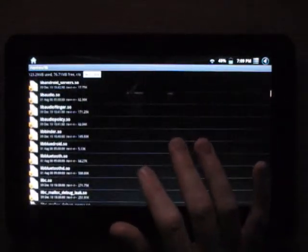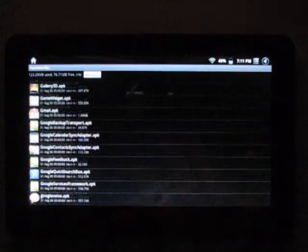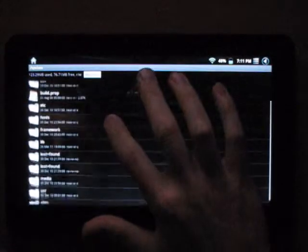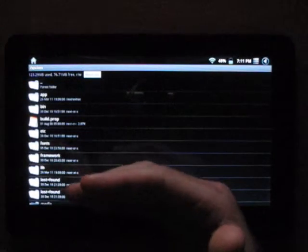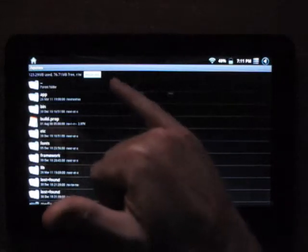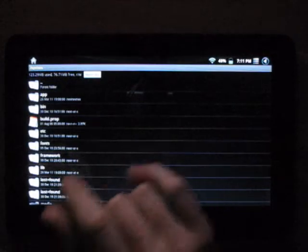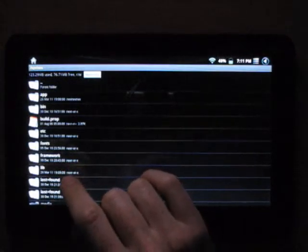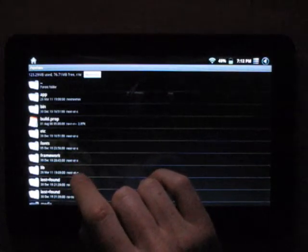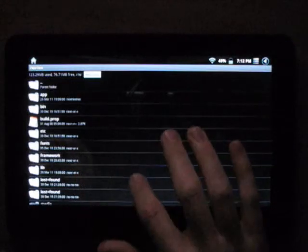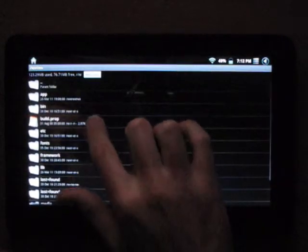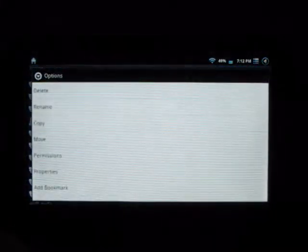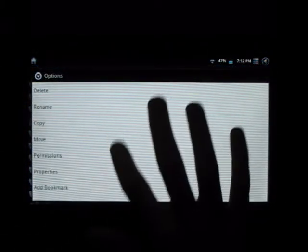The next part is going to be the trickiest and we're going to edit the build.prop file. We need to go into the system folder. We need to mount as read-write, which we are in right now. We need to locate the build.prop file. There it is. Go ahead and long press on it and we're going to open in text editor.